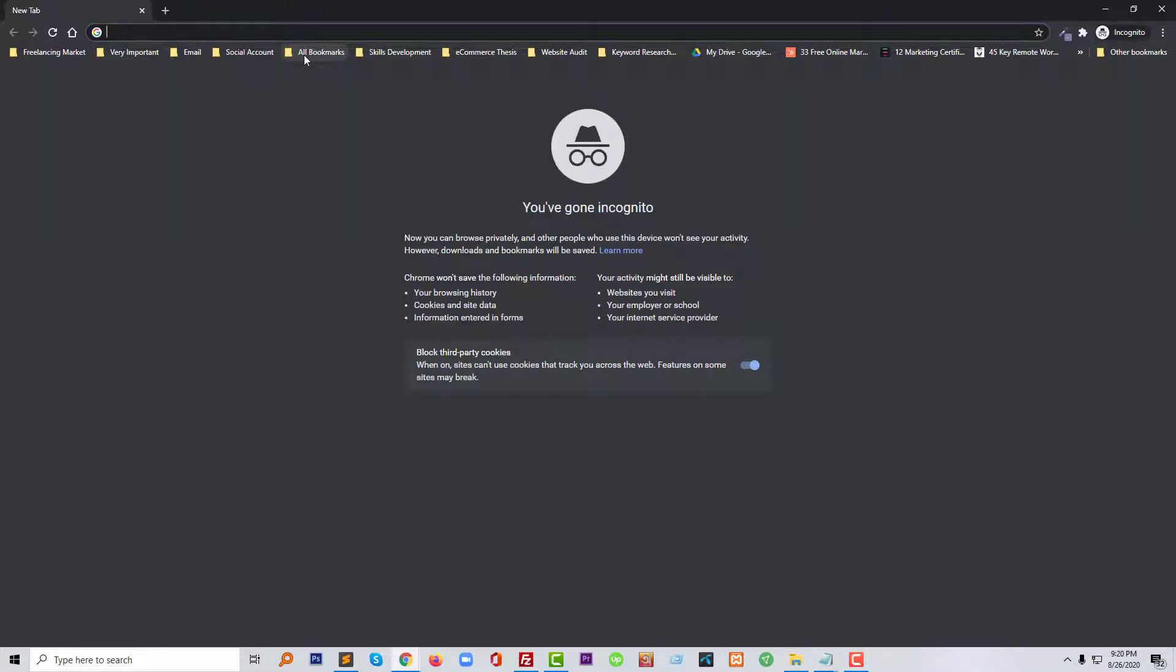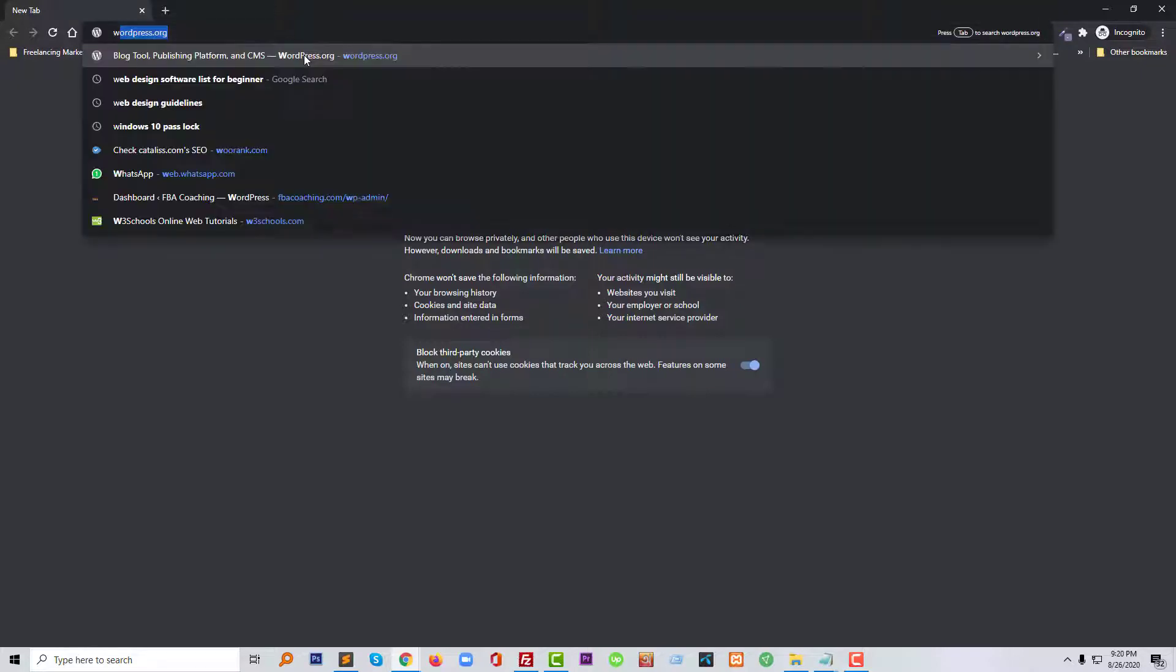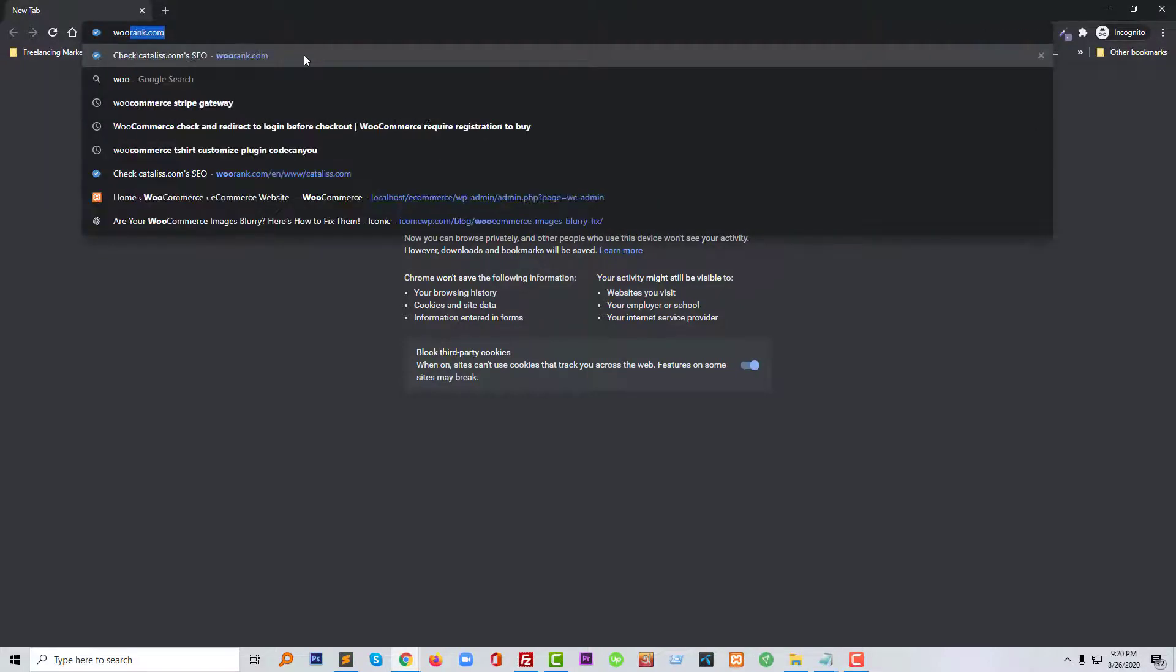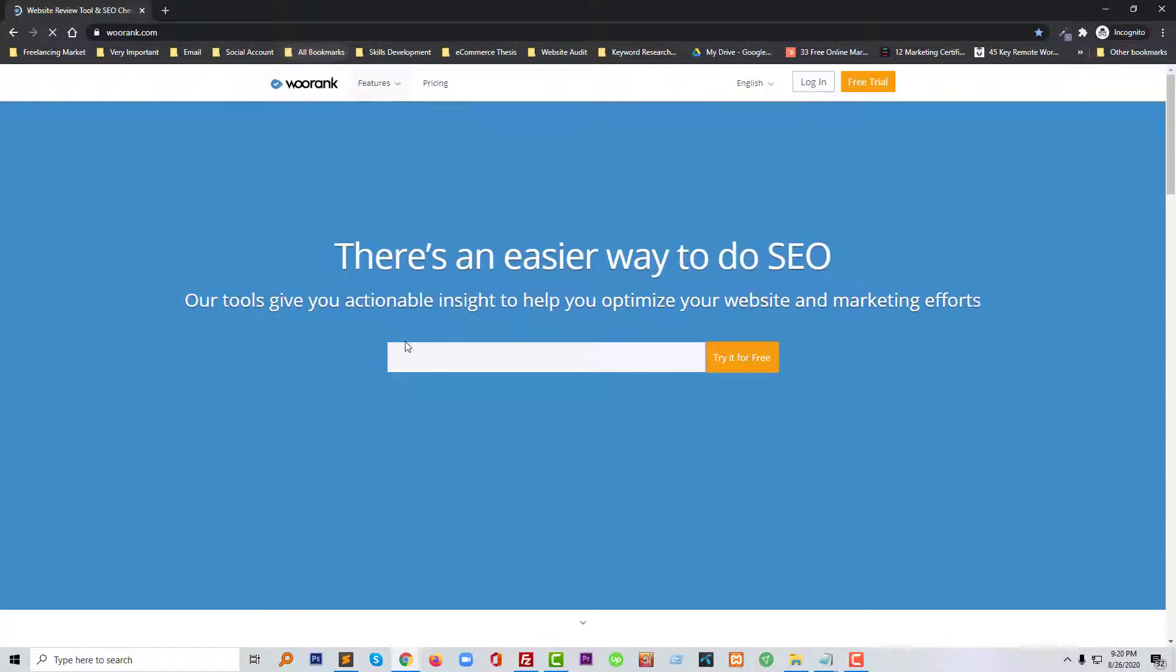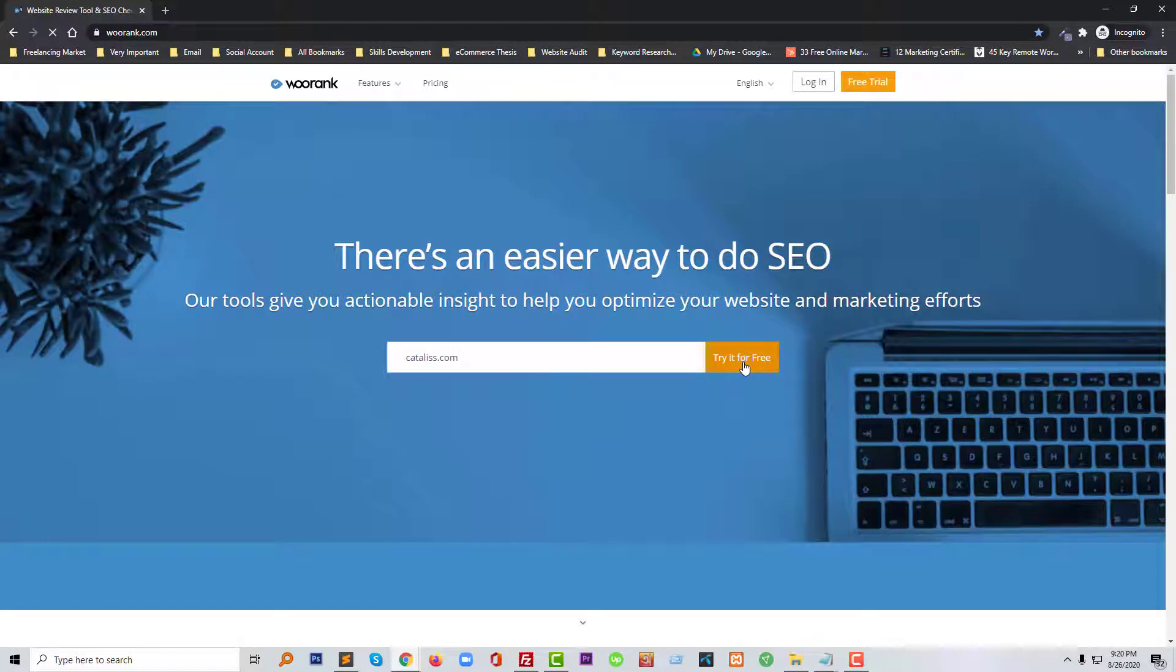Now I'm going to audit my website to check this issue. I think we have successfully fixed it, but we need to get confirmation from the audit. I'm going to paste my website URL and click on the Audit button.